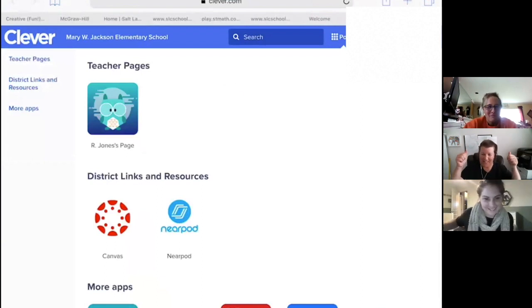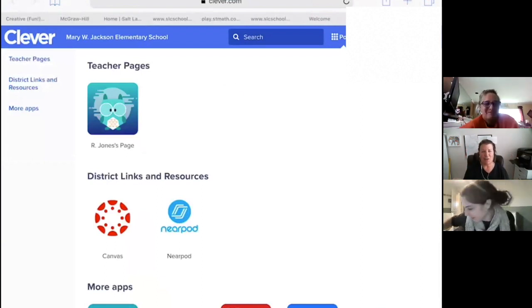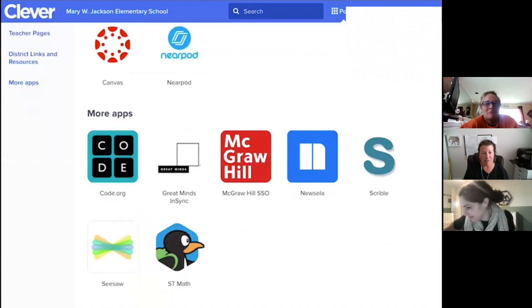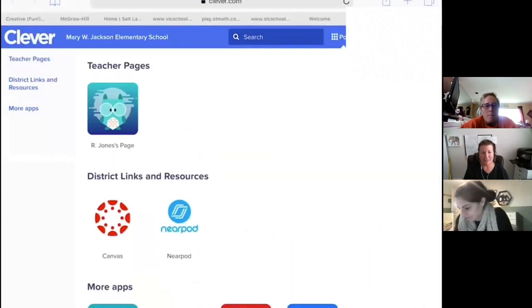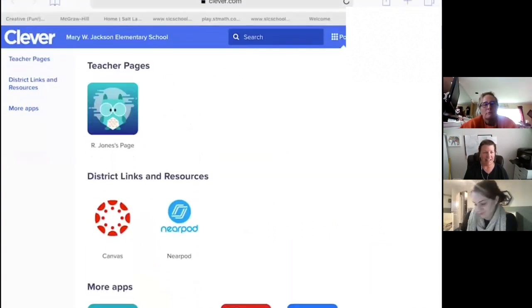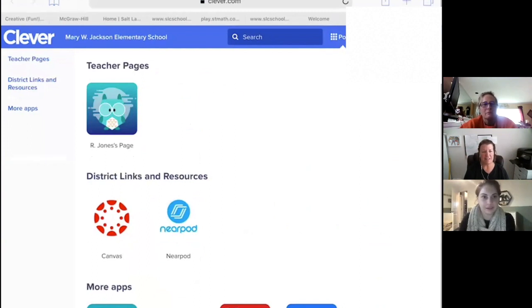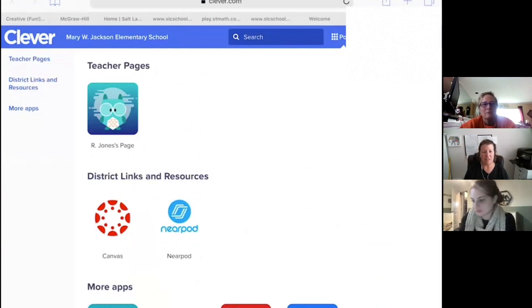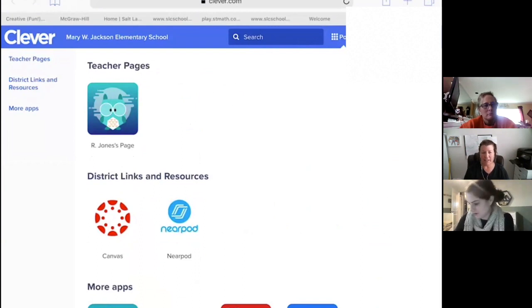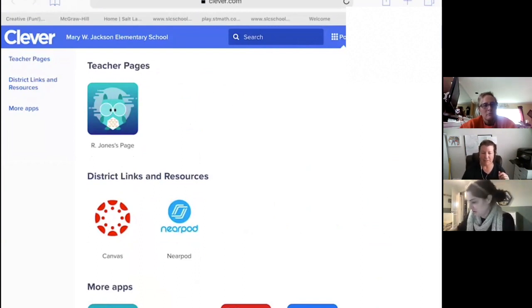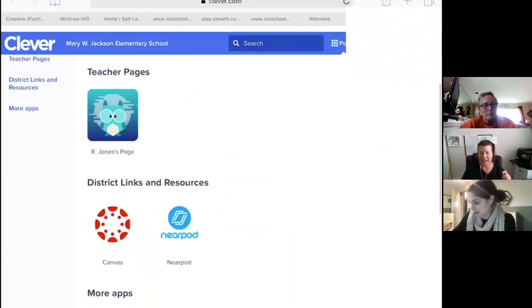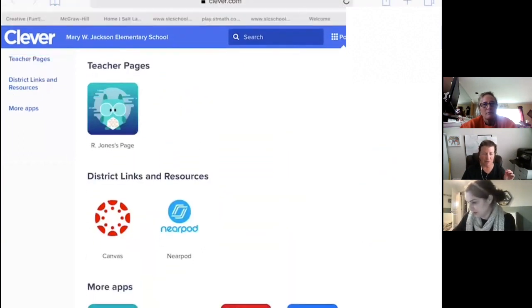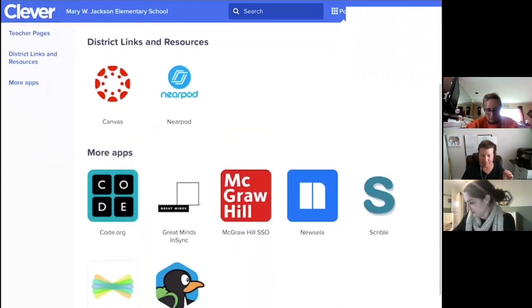Yes! Woo! We did it! So, this enables students, especially those pre-K, K, first, second, or any SPED students that need this. The ability to use a QR code to log into Clever and all the embedded apps in Clever. Okay. I am going to stop the recording.